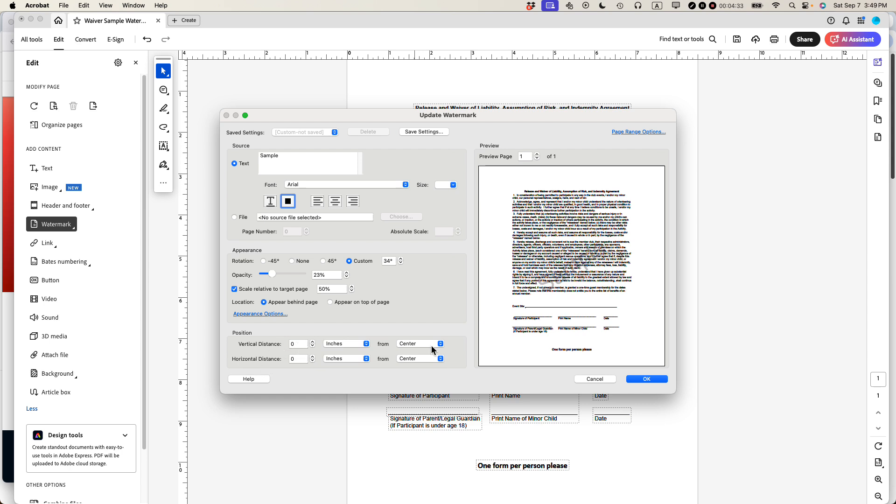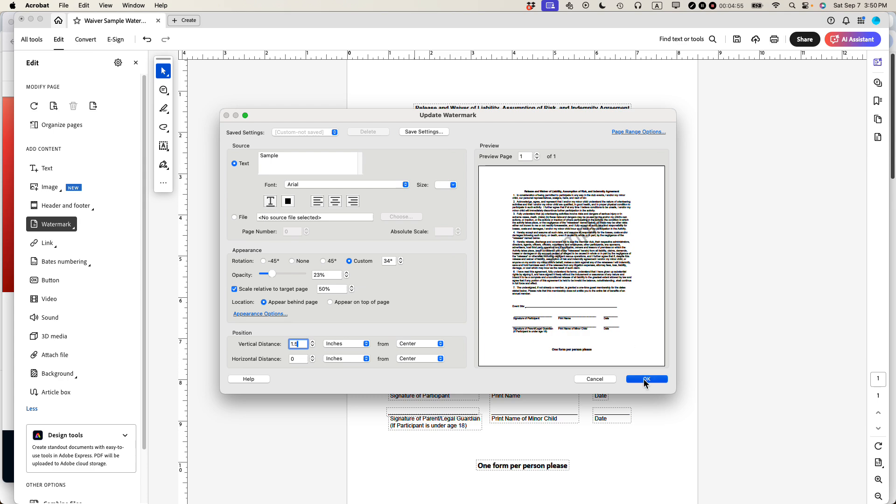If I wanted to make this maybe go up a little bit, what I would do is I'd be adjusting the vertical distance. Let's just say one inch. That makes it go up. If I did negative one, it would make it go down. So I want it to go up. So maybe what I'm going to do is do 1.5. So that's right over the disclaimer text. And I think that looks good. So I can click okay.